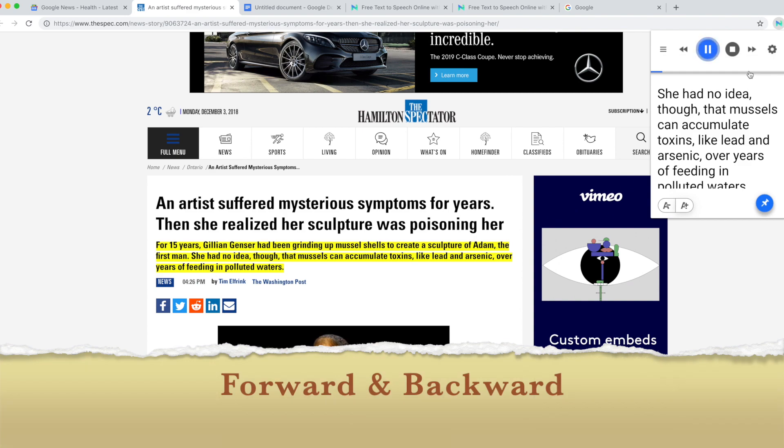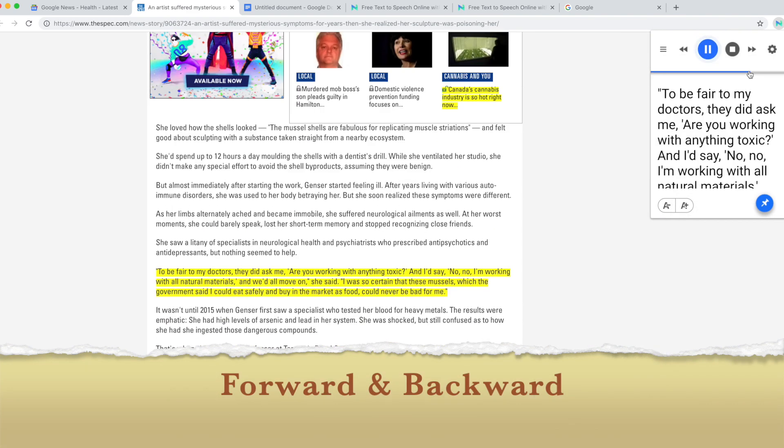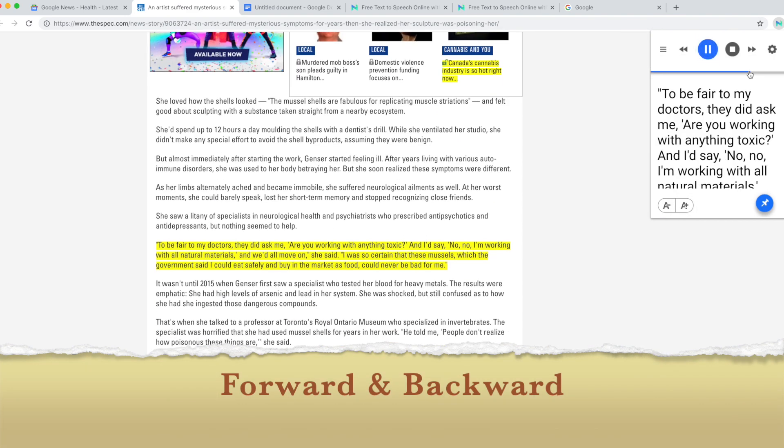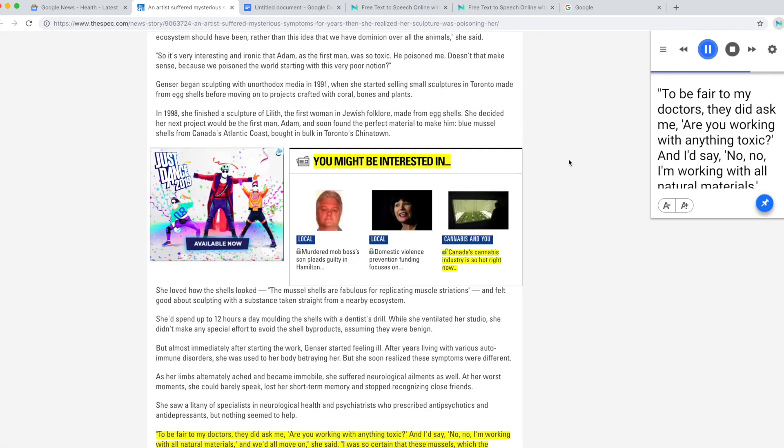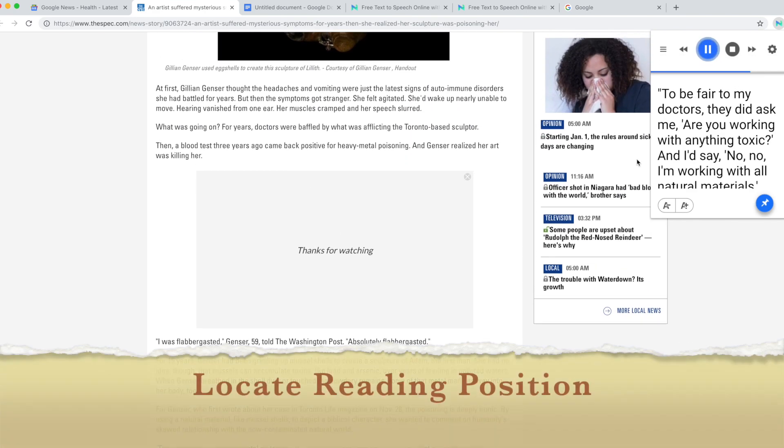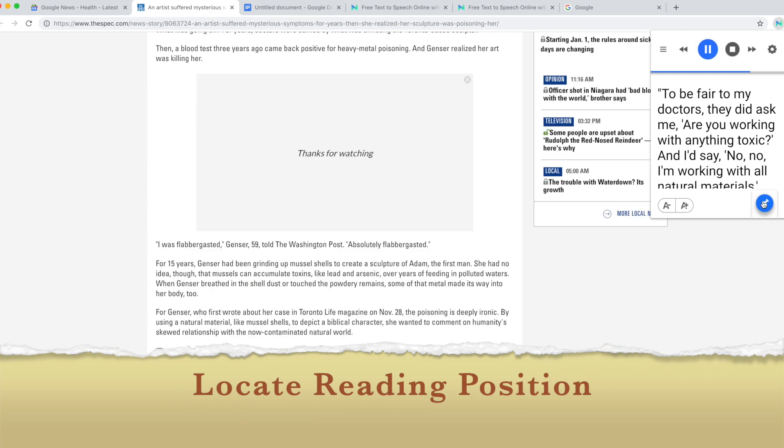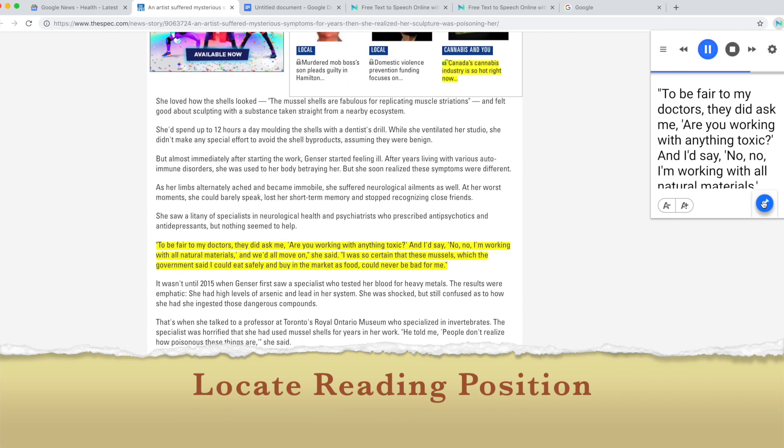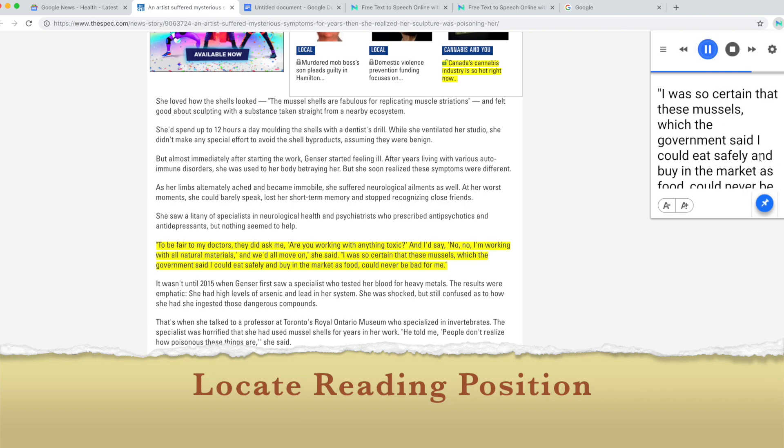To be fair to my doctors, they did ask me 'are you working with anything toxic?' And I'd say 'no, no, I'm working with all natural materials' and we'd all move on, she said.